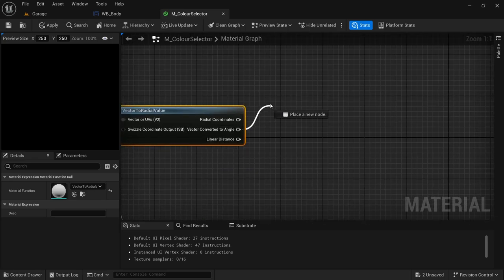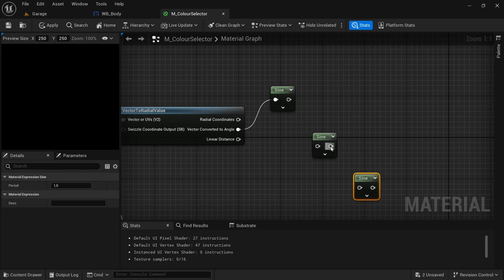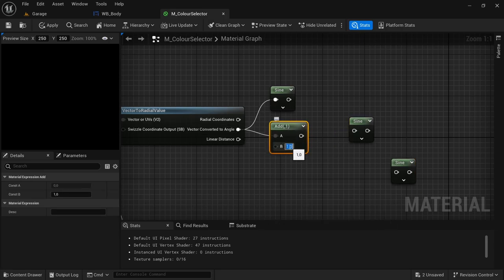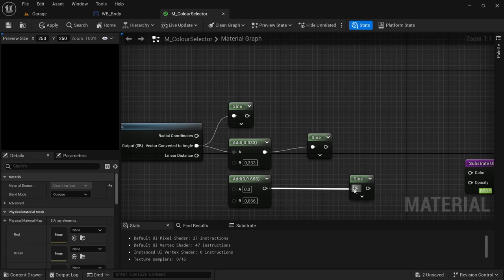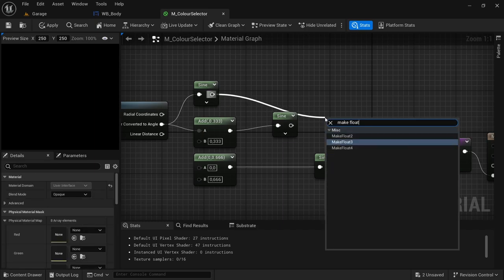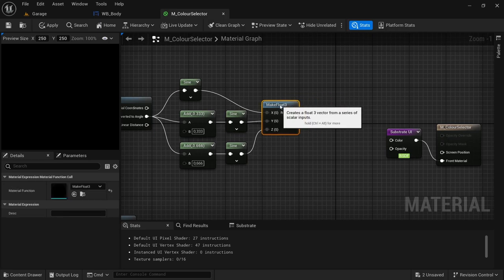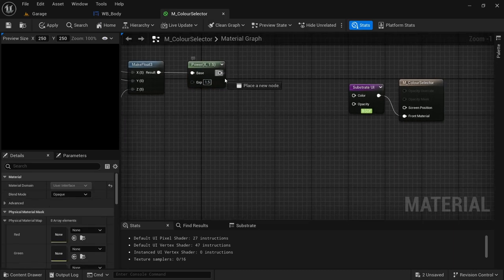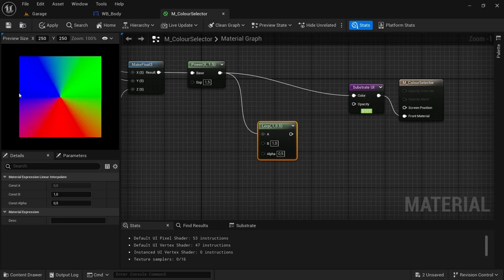From the Vector Converter's angle output, drag off and look for Sin. Duplicate the Sin node two more times. From the Vector Converter to angle drag off and add an Add node with value 0.333, then another Add with value 0.666; connect these adds to the other two Sin nodes. From the top Sin drag off and create a Make Float 3, then connect the other two Sins to it. Remember to connect the Add to the Vector Converter to angle. After the Make Float 3, drag off and look for a Power node with value 1.5, then from Power drag off and add a Lerp.